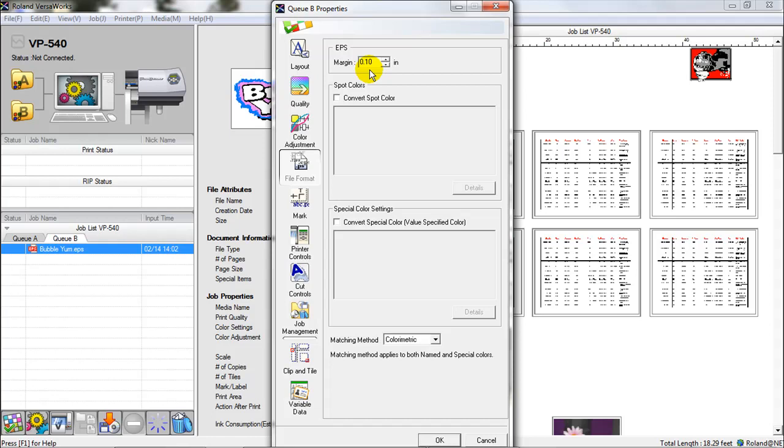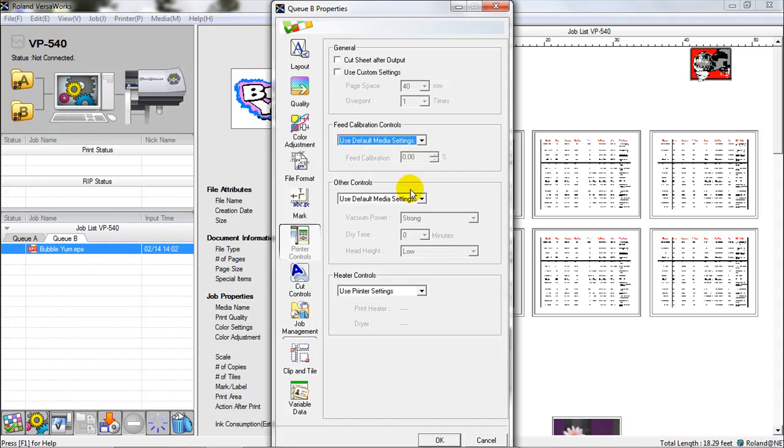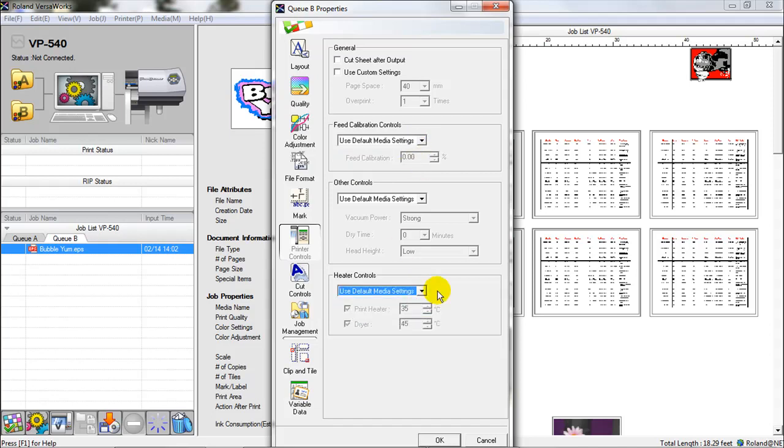So in here, I'll make that margin .10, which it already is. And another area that I go to is the printer controls, and I like everything to say default, default media settings. And we'll talk about that later when we get into the printer settings.